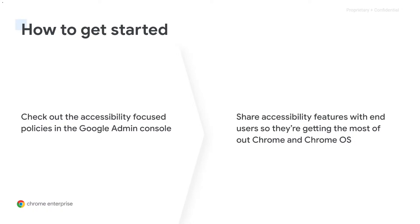Feel free to go to the admin console and look at the accessibility focus policies, or go straight into accessibility settings on your Chromebook or in your Chrome browser and try them out for yourself. And then please do share these features with end users to make sure that they're getting the most out of Chrome and Chrome OS.